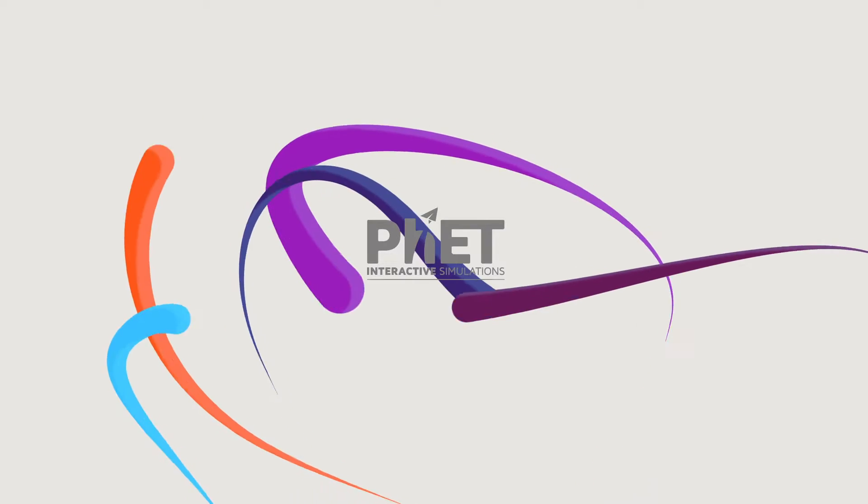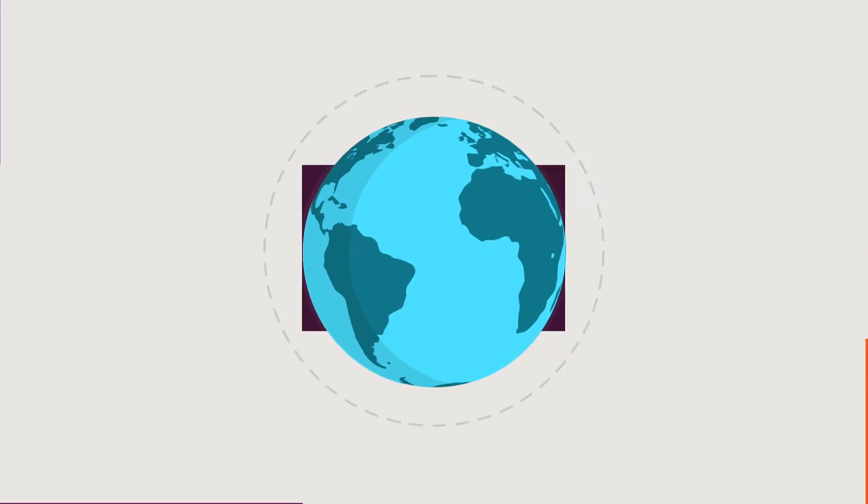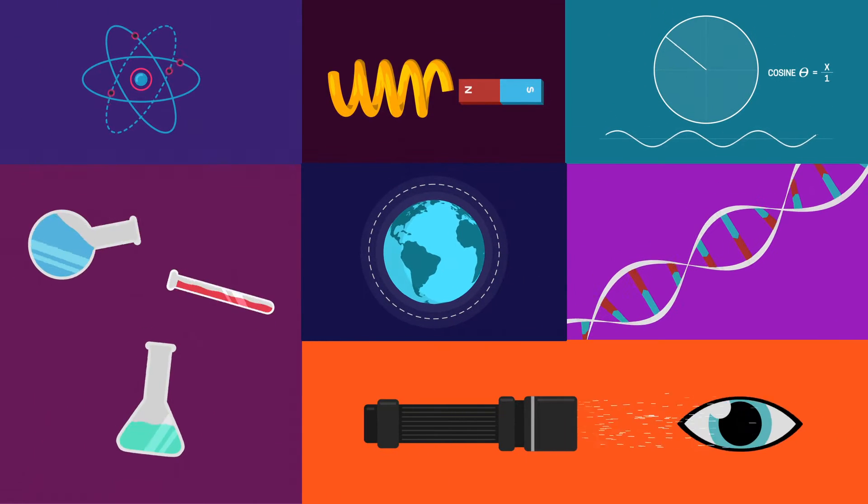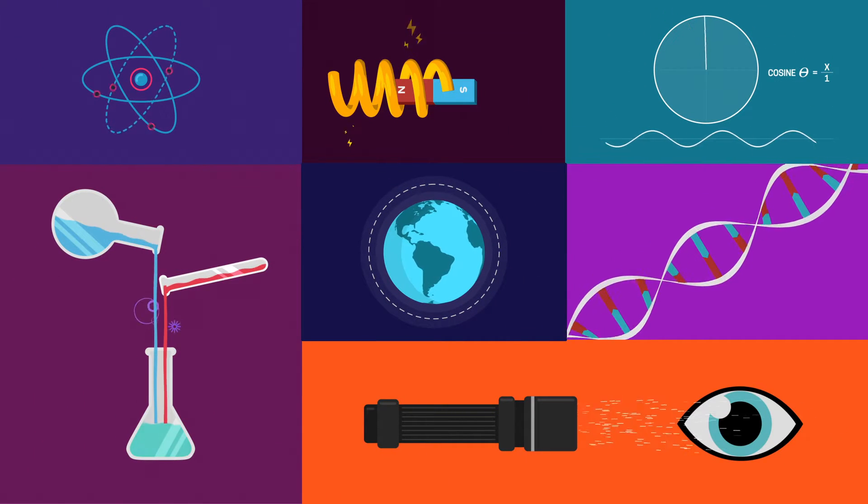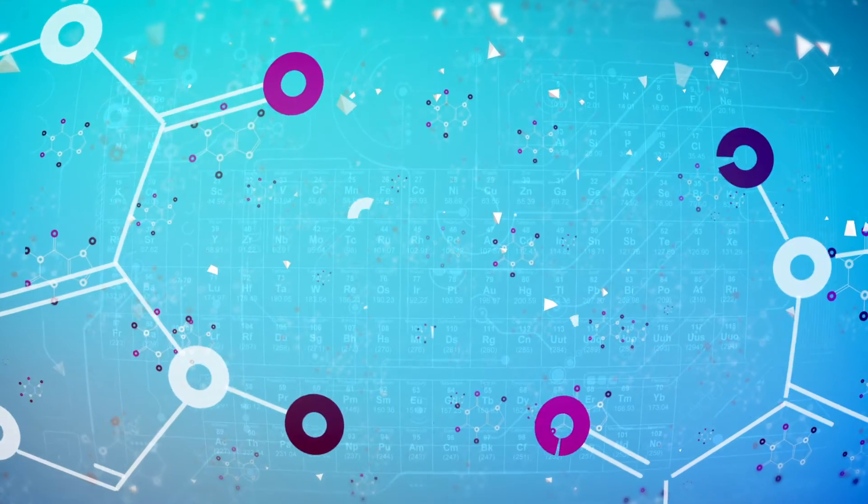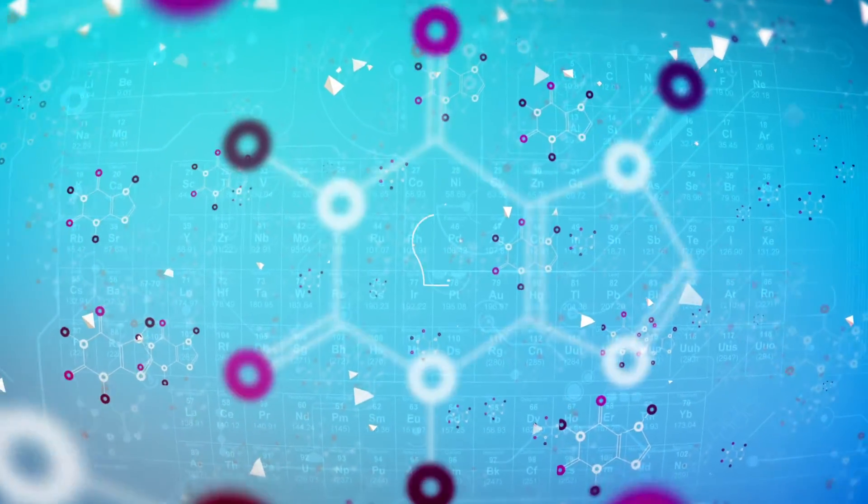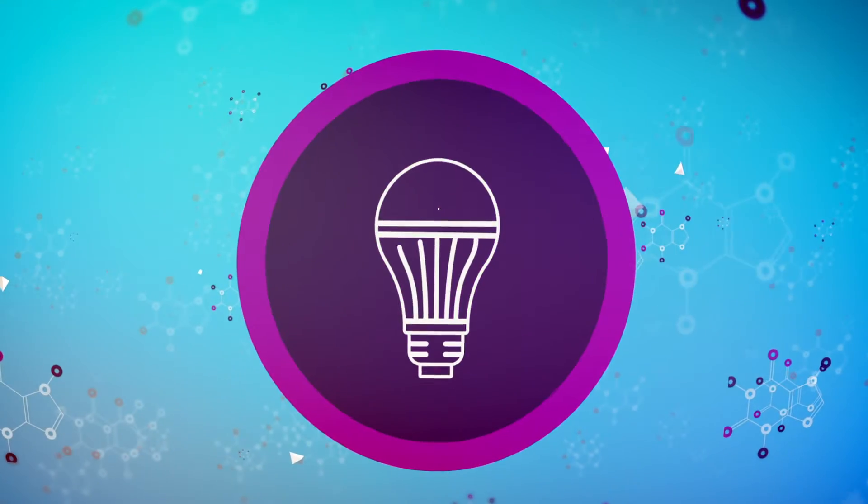Every year, PhET Sims engage millions of students around the world in STEM learning. Our interactive sims empower students to explore and discover complex concepts, harnessing the joy of learning.